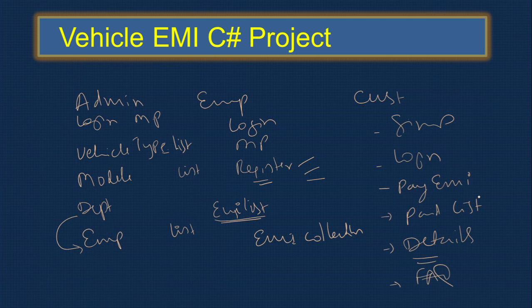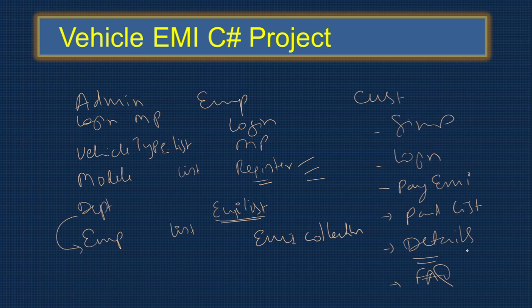It makes a complete project where customers can see the complete EMI details, make payment online, and see details like the number of total EMIs paid and what is balance. All these customers can view.